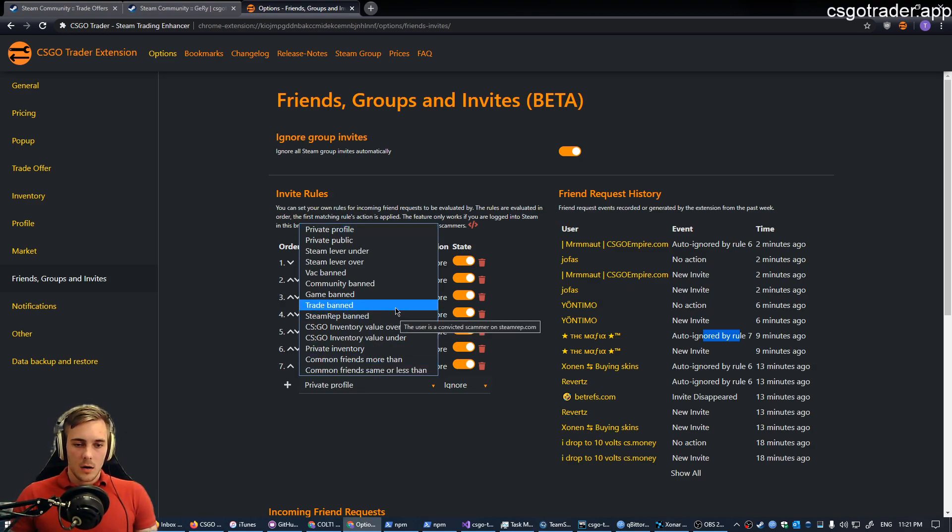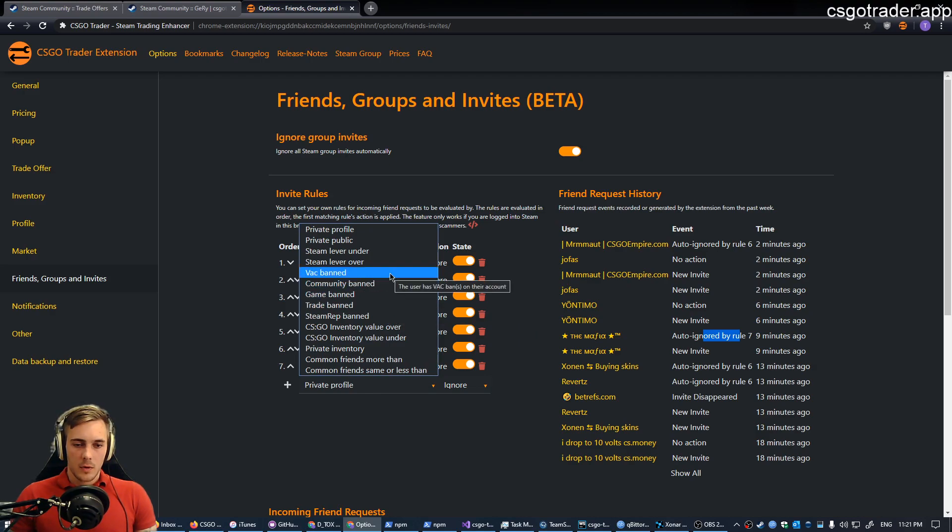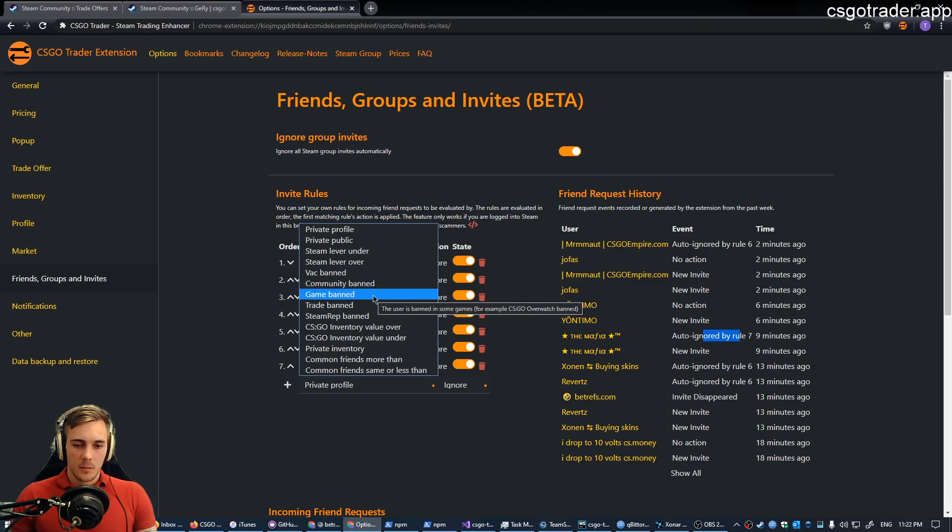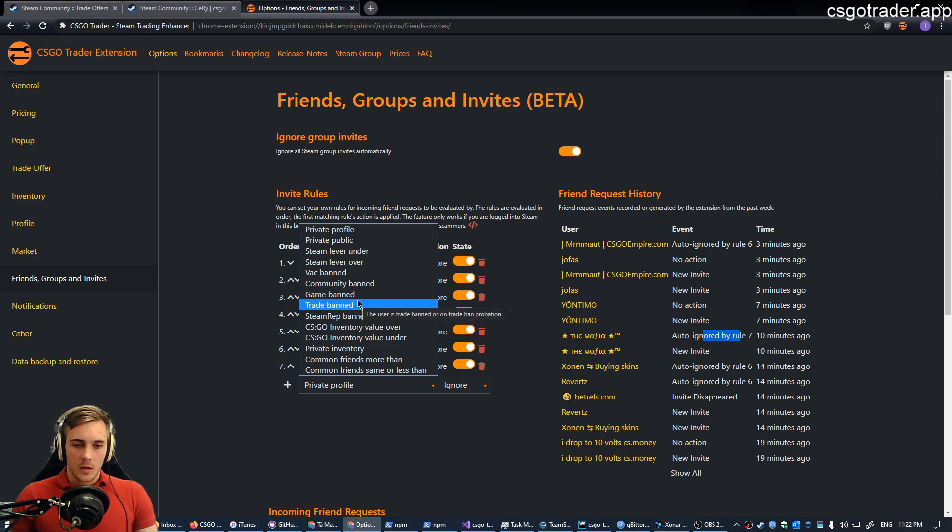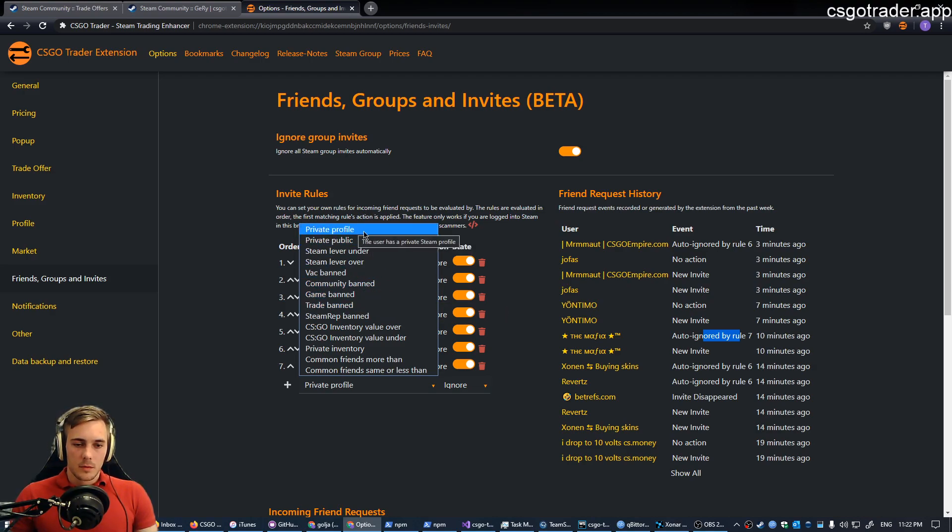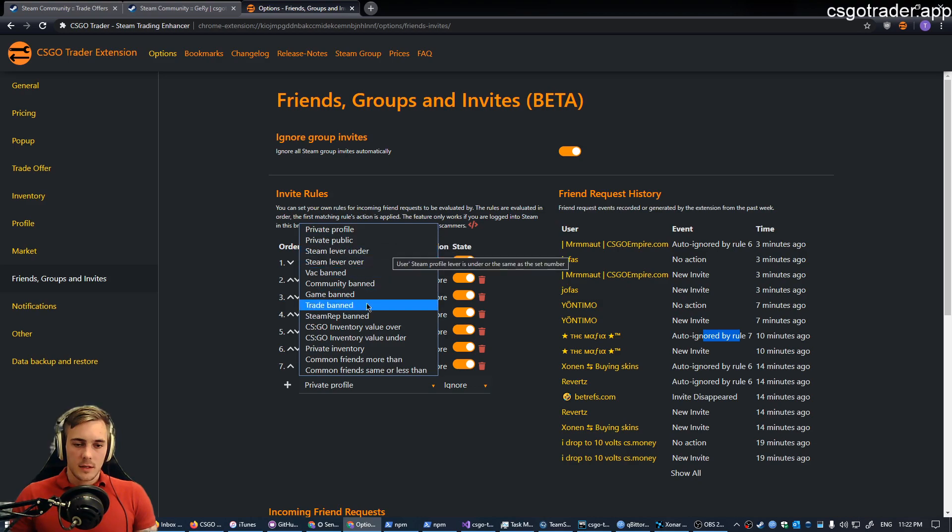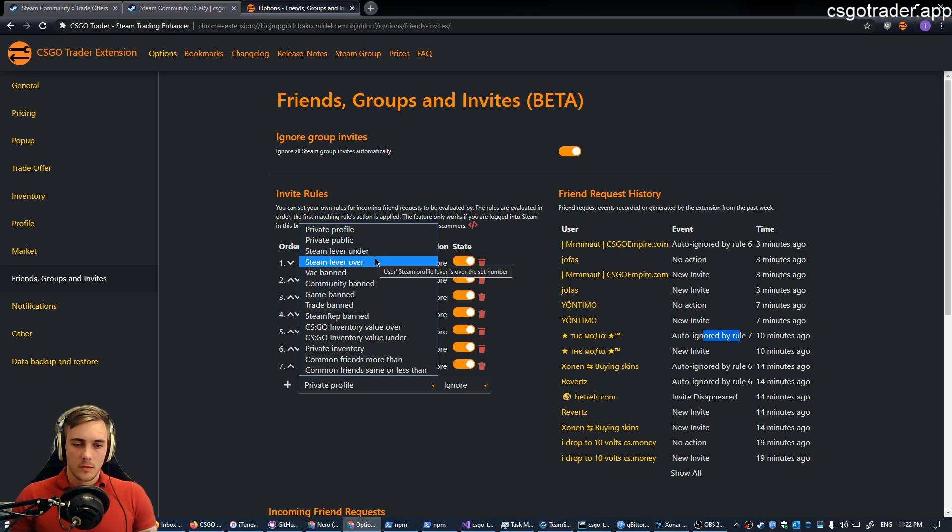There are quite a few of them related to some kind of bans like VAC ban, community ban, game ban. If you hover over the option, it's explained in a bit more detail. You can see the title popping up. There are some related to profile privacy, Steam level is under or over a set value.